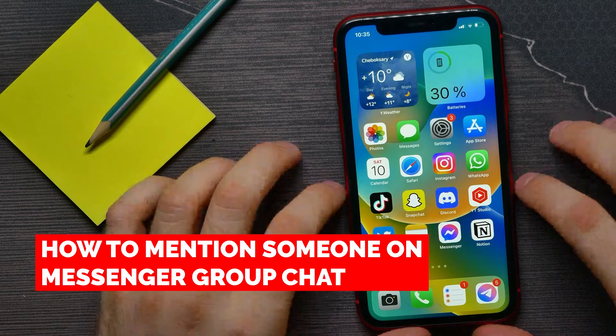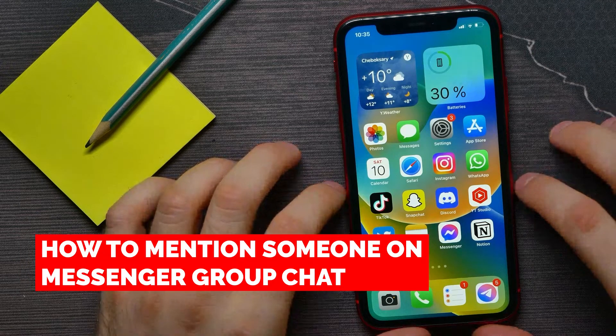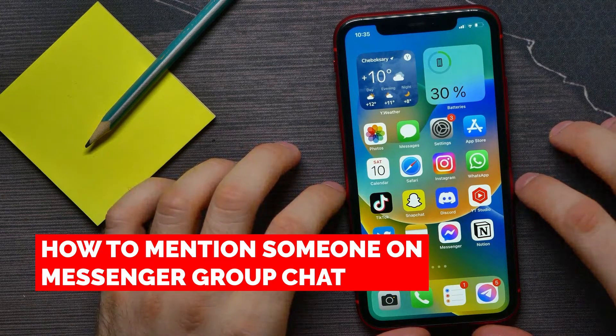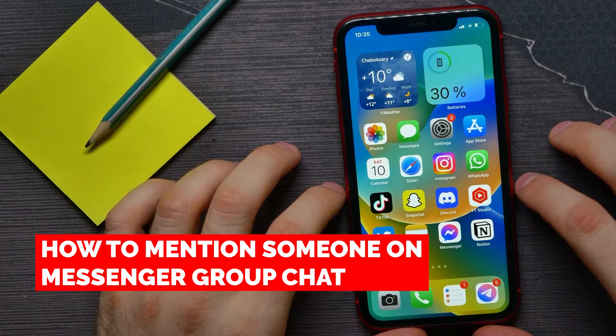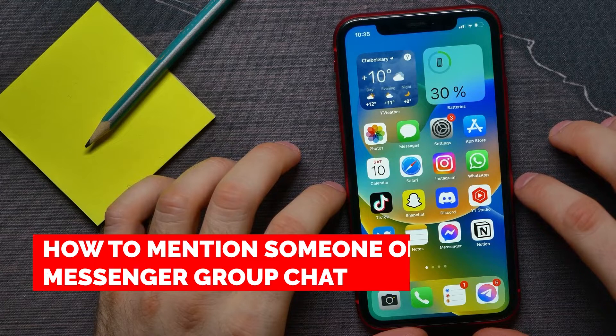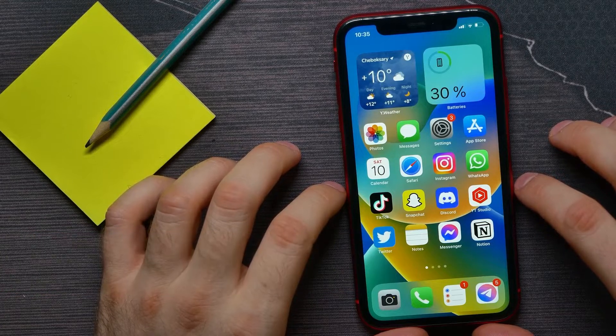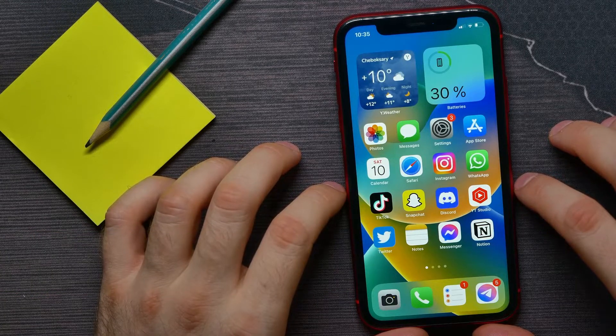In this video I'm going to show you how to mention someone on Messenger group chat. That is quite simple and easy to do.